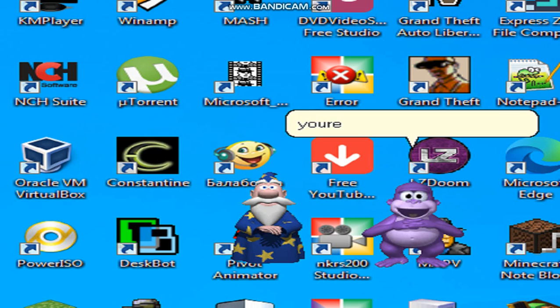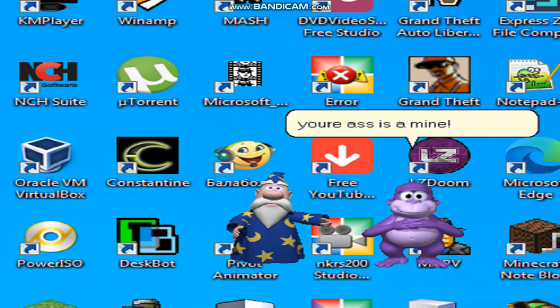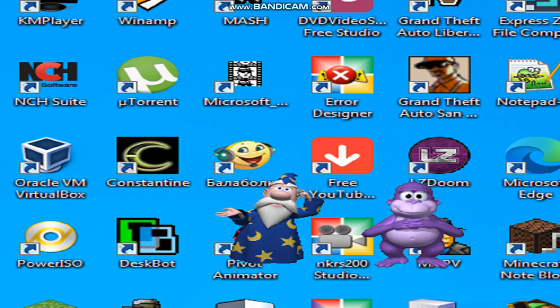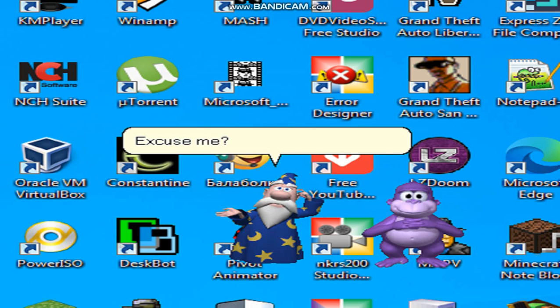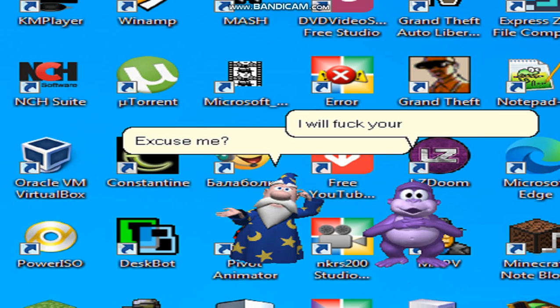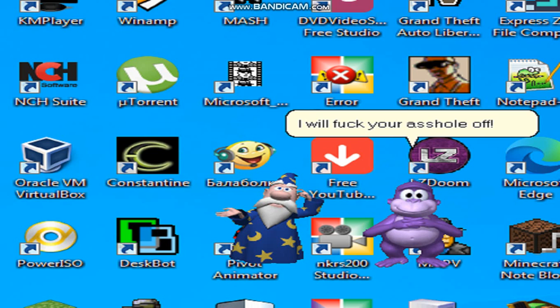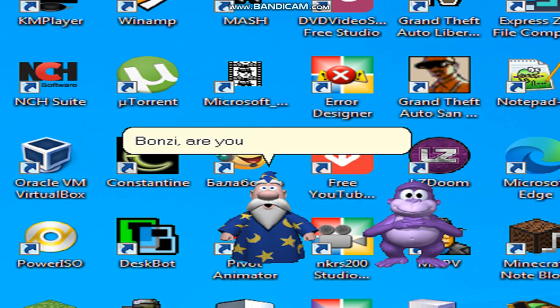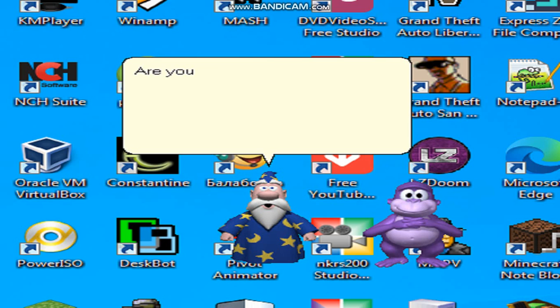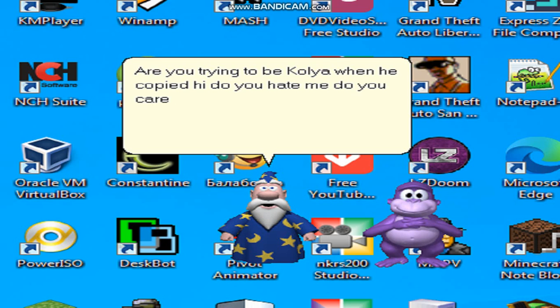Merlin, your ass is mine! Excuse me? I will fuck your asshole off! Bonzi, are you mindless? Are you trying to be Kalia when he copied I! Do you hate me? Do you care about me? Yes!